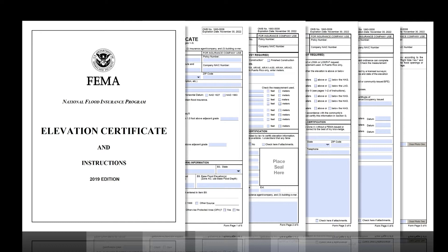It is best to view this video after you've seen the other five videos on how to fill out each section of the EC, so that you have a basic understanding of what each section captures, how and why it's used, and how to make sure they are complete and correct. These CRS EC training videos are primarily created for local officials who have to collect, review, and correct these forms for CRS purposes. Surveyors, engineers, and architects who are authorized by law to certify elevation information should also find these videos helpful.